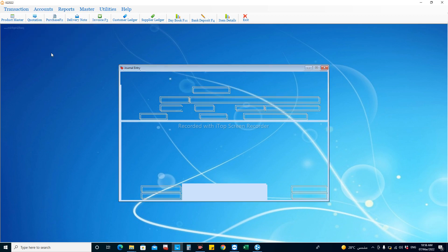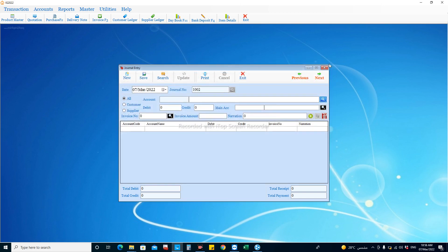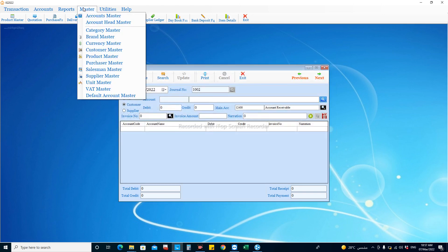From Infogate accounting software, there is another facility — you can see there are three options: all, customer, and supplier. When you choose 'all', all accounts from the chart of accounts will be shown. If you want to enter any accounting transaction against a customer — like availing discounts or other entries — you can choose 'customer', and it will show only your customer ledger accounts, which are created from the customer master.